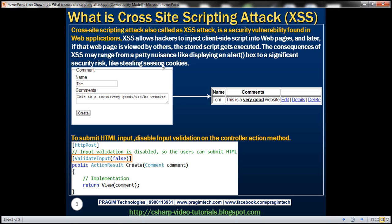First let's design a form where users can submit their feedback — their name and comments — and we want to provide the flexibility to submit HTML as part of their comments. For example, a user might want to bold and underline the words 'very good'. Once they submit that comment, we want to display it with those HTML tags rendered.